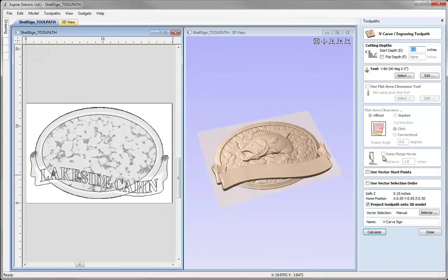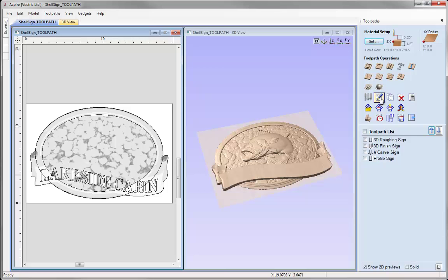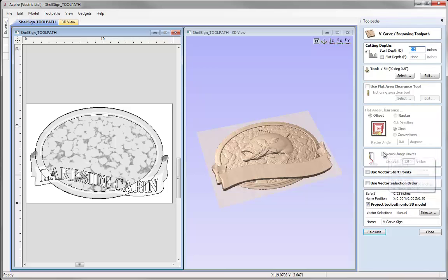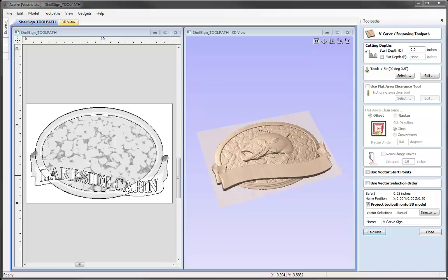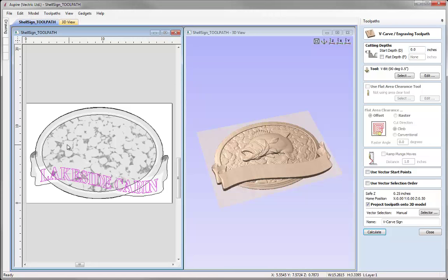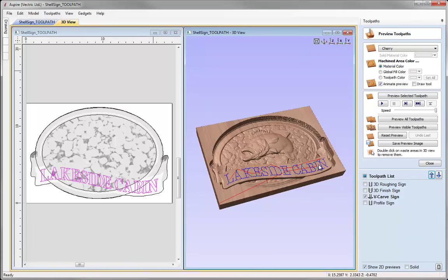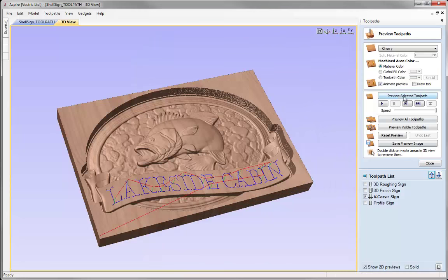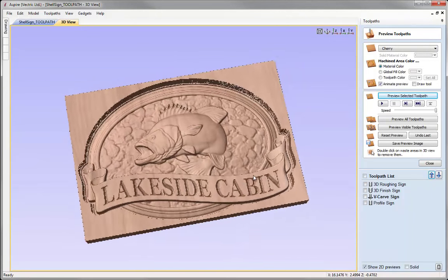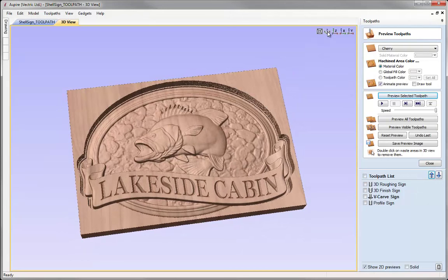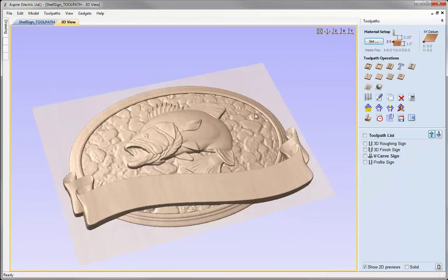For the V-carve toolpath, I double click directly on it in the list to open the form — you don't have to use the edit toolpath button, double clicking works too. I select the text, set it to start with zeros, project the toolpath onto the 3D model, and go with the same tool. Pressing calculate, the toolpath is created. Maximizing the 3D view and previewing shows some nice text carved into the ribbon. Put that back in isometric view and close that form.